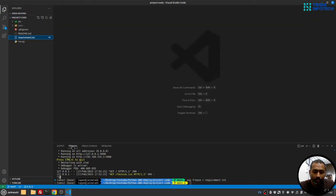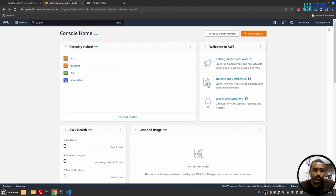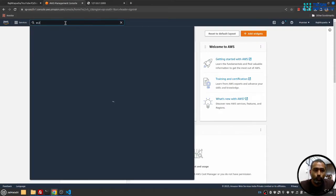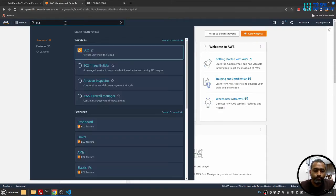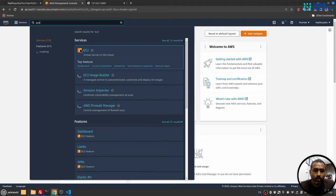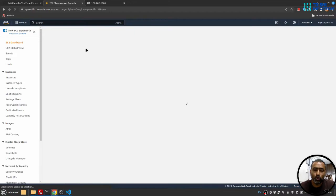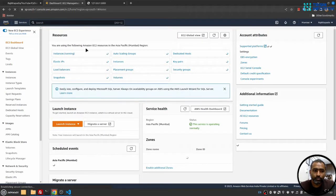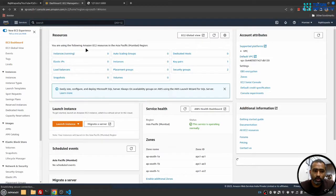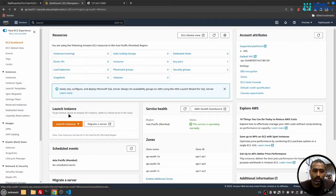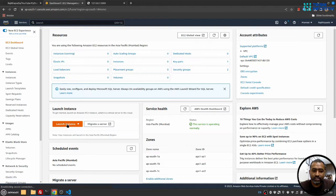Now I'll go to AWS and I'll search for EC2. I'll go to EC2, it will open the EC2 dashboard. Here I'll click on launch instance.